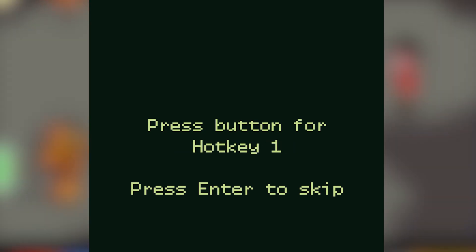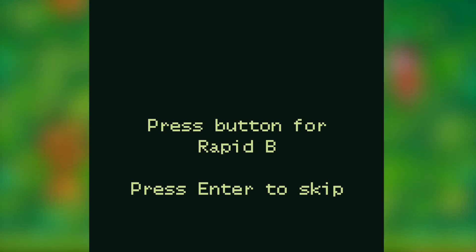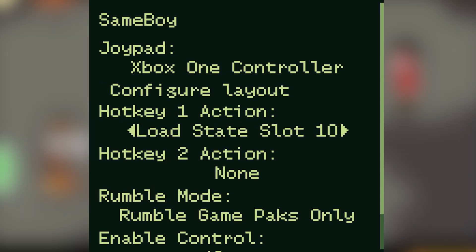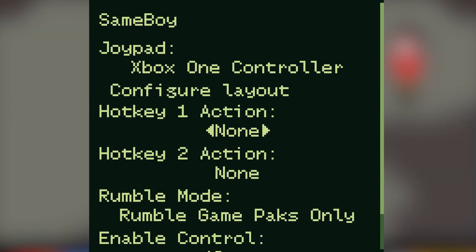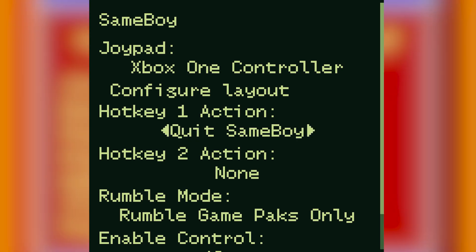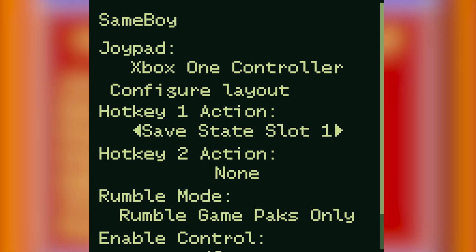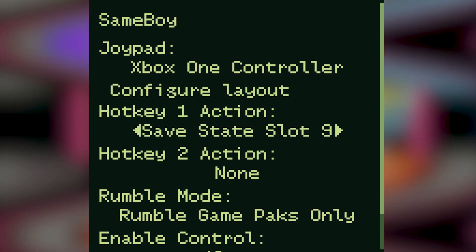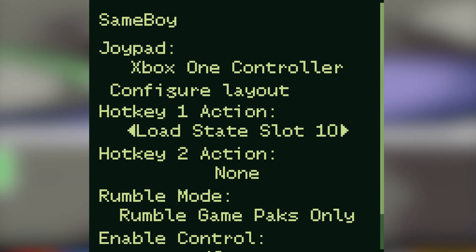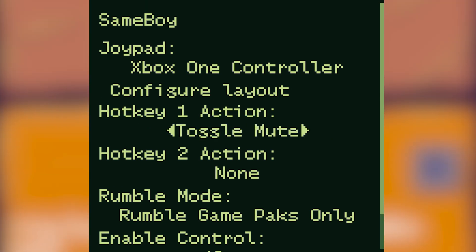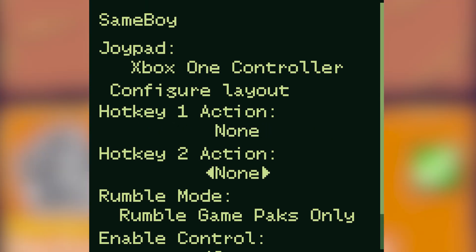When configuring controls whether that be on a keyboard or a joypad you can set hotkeys. When you're in the controller configuration menu if you come down to hotkey 1 or hotkey 2 actions you can set what these hotkeys actually do. There's a variety of different options here from saving and loading to particular slots, pausing the game, and resetting SameBoy.